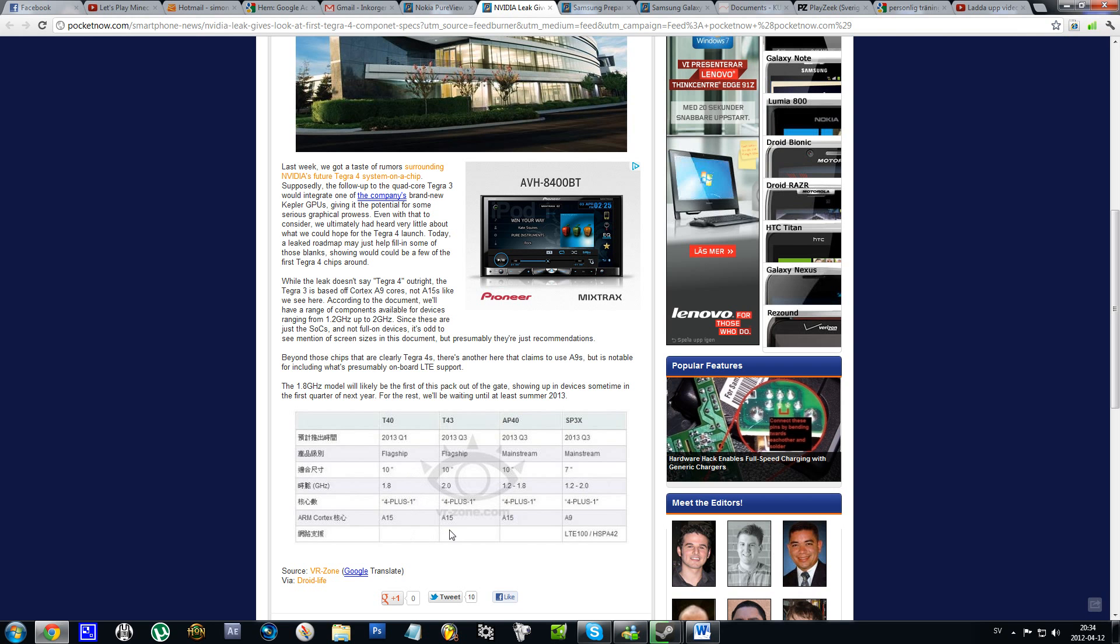You can also see there that it's 1.8 GHz, which could be the speed of the Tegra 3. It's going to be ARM A15. The Tegra 3 processor has an A9 ARM Cortex.